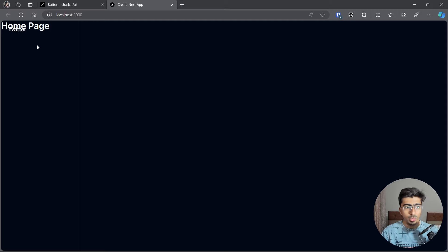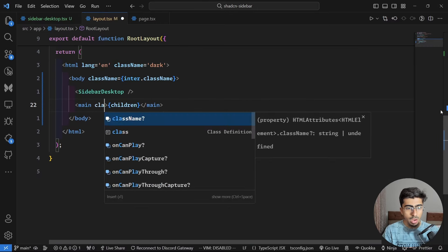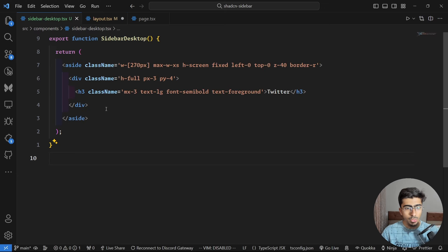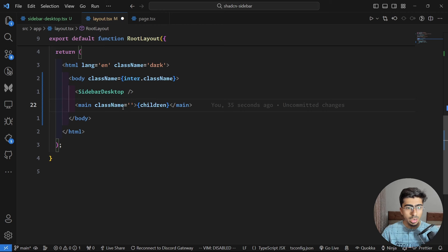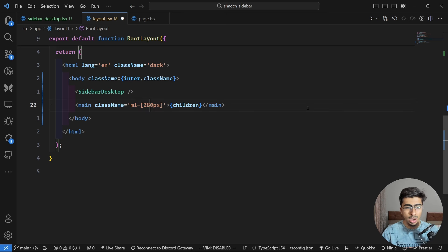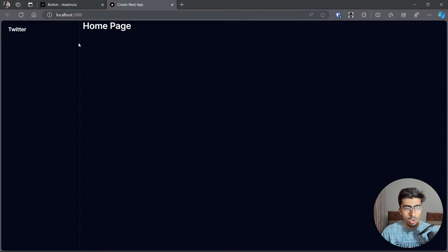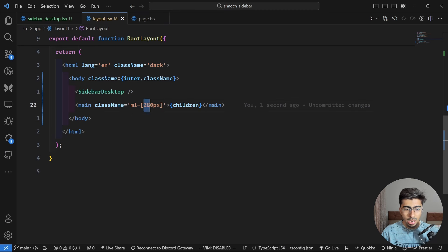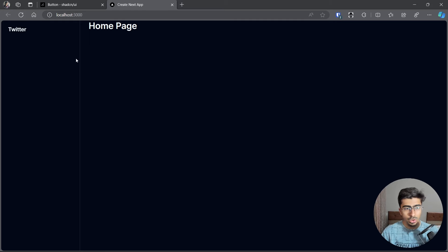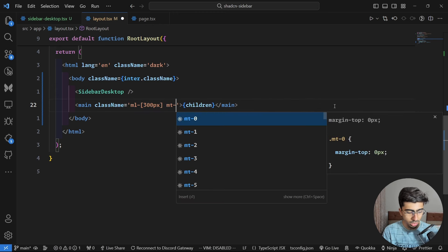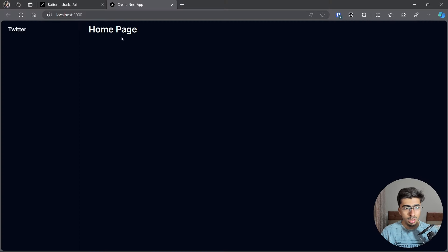Going back, we can see the sidebar but the page content sits behind it since the sidebar has no background color. Fix this by going to the main tag and adding a margin-left — I used 280px, then adjusted to 300px with trial and error. Also add a margin-top of 3 to push the content down a bit. Now the heading is nicely separated from the sidebar.